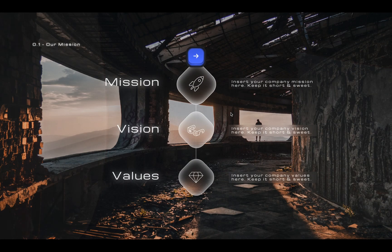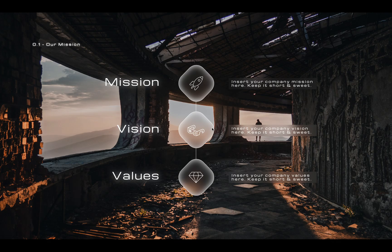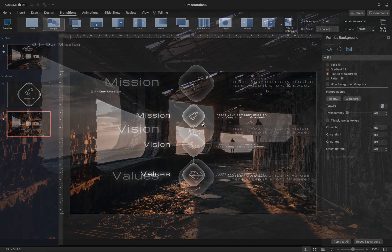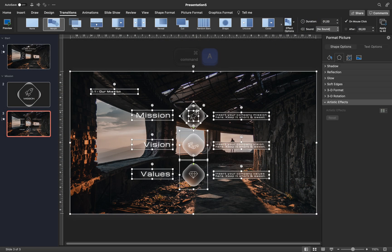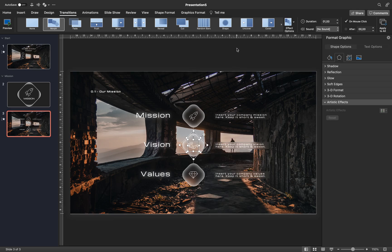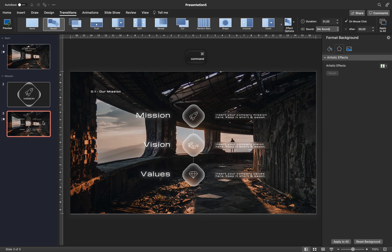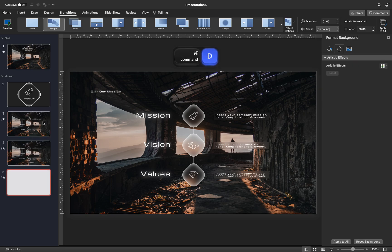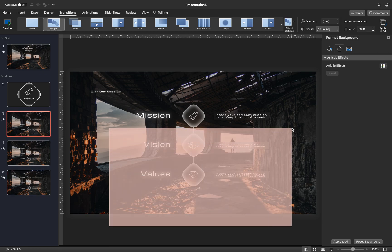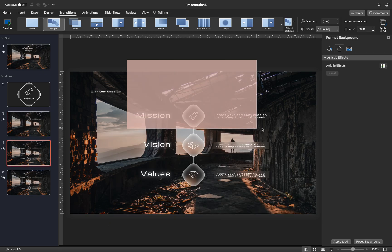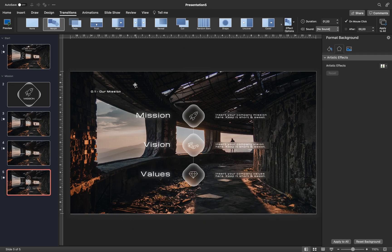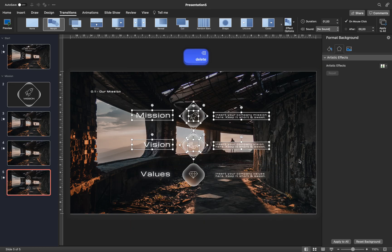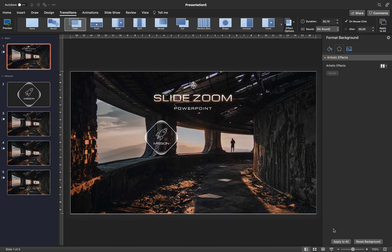And now, let's use morph transition to animate this slide. Let's say we would like the information about the mission to appear first, then the vision, and finally the values. First of all, let me ungroup all of the shapes. This way the rounded rectangle will be animated properly. Next, let's duplicate this slide three times. On the first copy, let's leave only the mission information. On the second copy, only the vision information. And on the third copy only the values. All of these three slides have morph transition applied to them, so it should do all of the animation magic. Let's check it out.